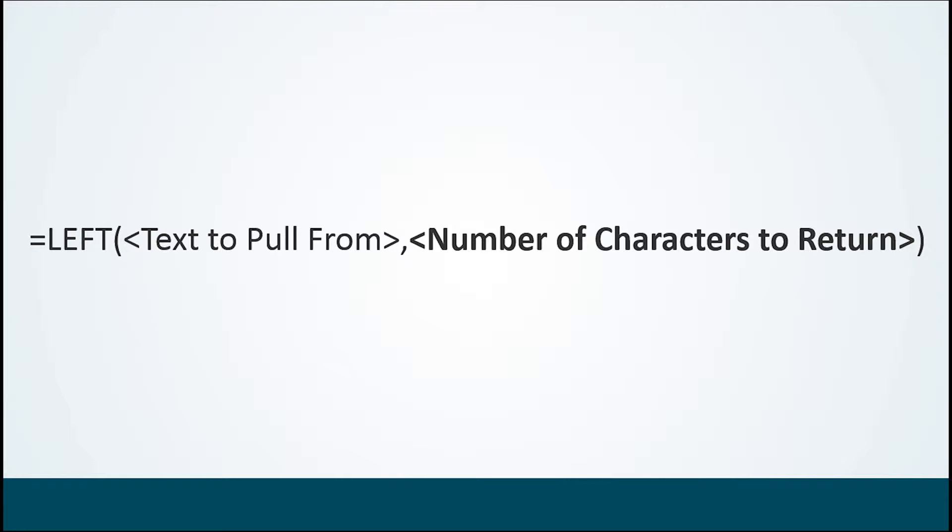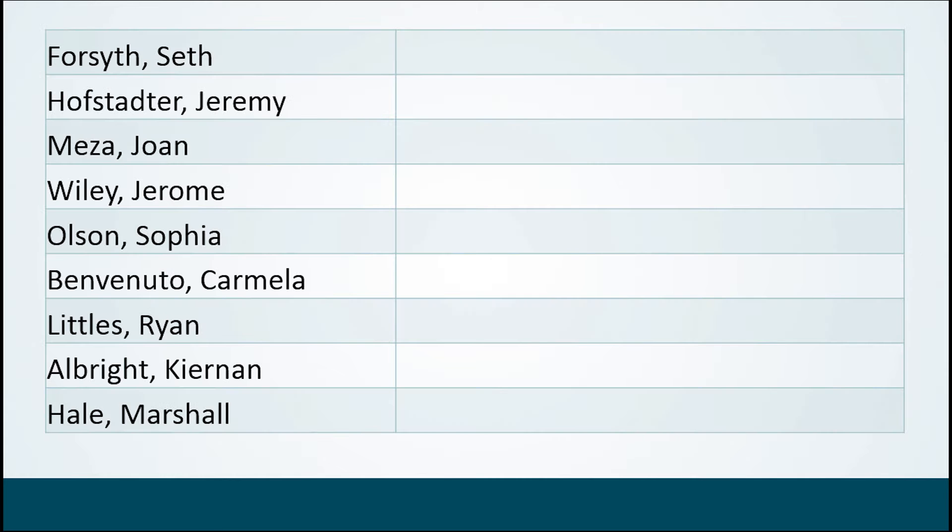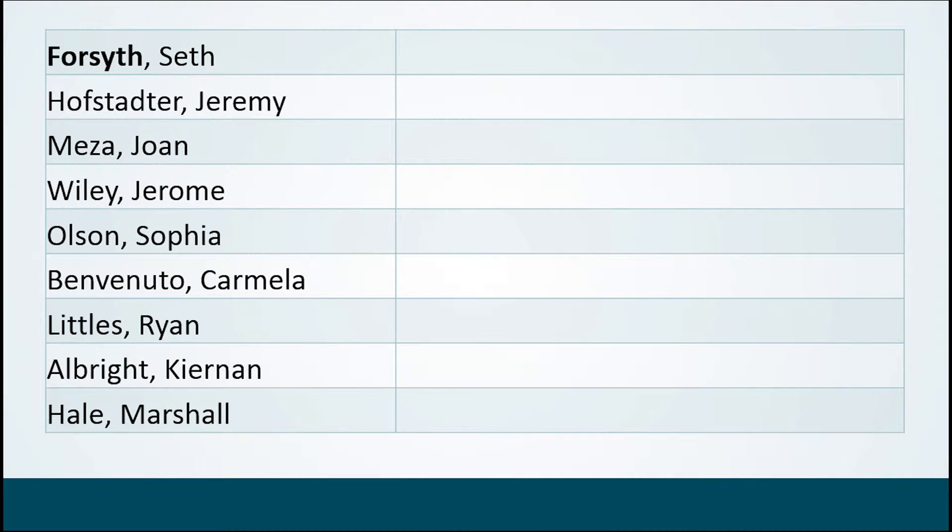We could tell it grab me three characters or five characters, things like that. So this is the situation we find ourselves in with this table here. If we want to grab Seth Forsyth's last name, we could say start from the left side of the content and go in a certain amount. So we use equal sign LEFT as the function.